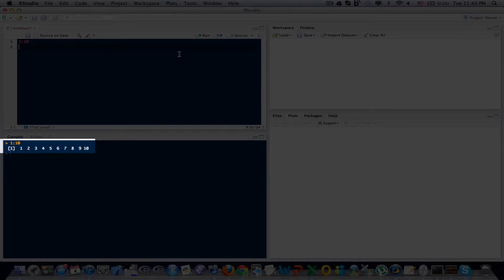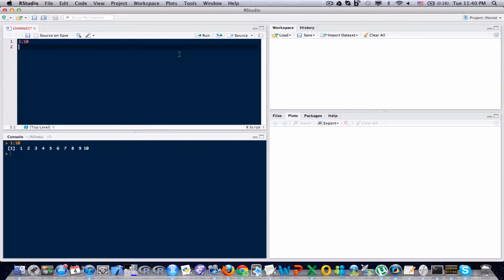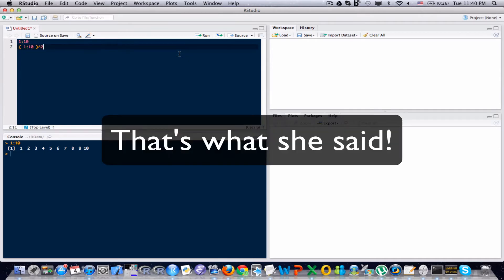To square all the values in that vector is very simple and straightforward in R. You just raise it to the power of 2 like this. Let me spread things out. I usually like to spread things out in parenthesis. You don't need to, it's just I think it's easier to read that way.